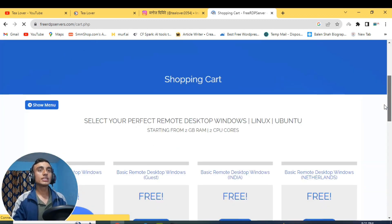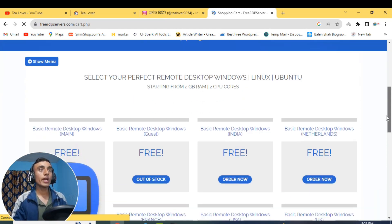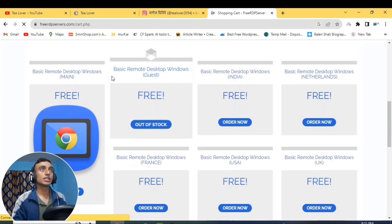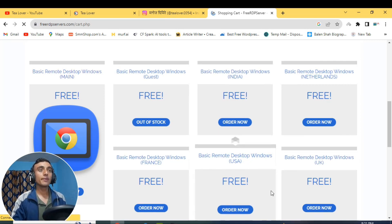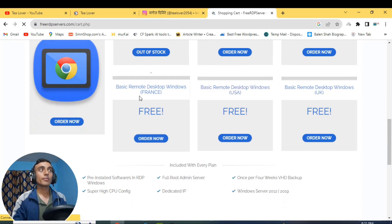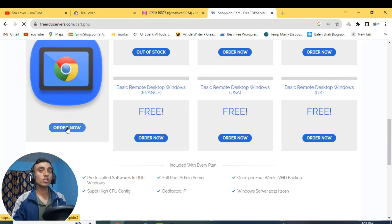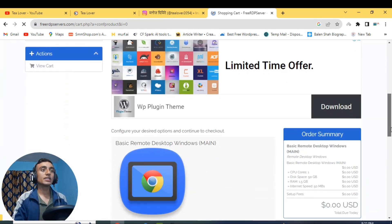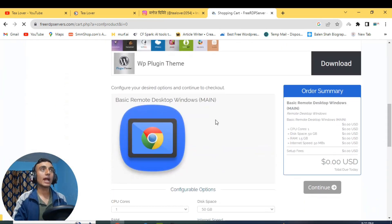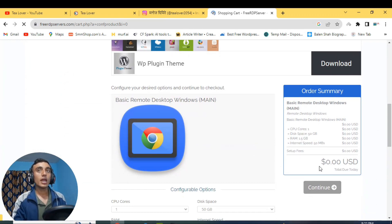When you click Get Started you will be taken to the shopping cart where you can see your remote desktop has been added. You can see the basic remote desktop Windows listed here. If it shows out of stock, you can get other free RDP servers — just click Order Now for free instant activation. In the cart you can see basic remote desktop Windows has been added at $0.00 USD — totally free. This does not require any virtual credit card and it is genuine — not fake. Try it yourself.